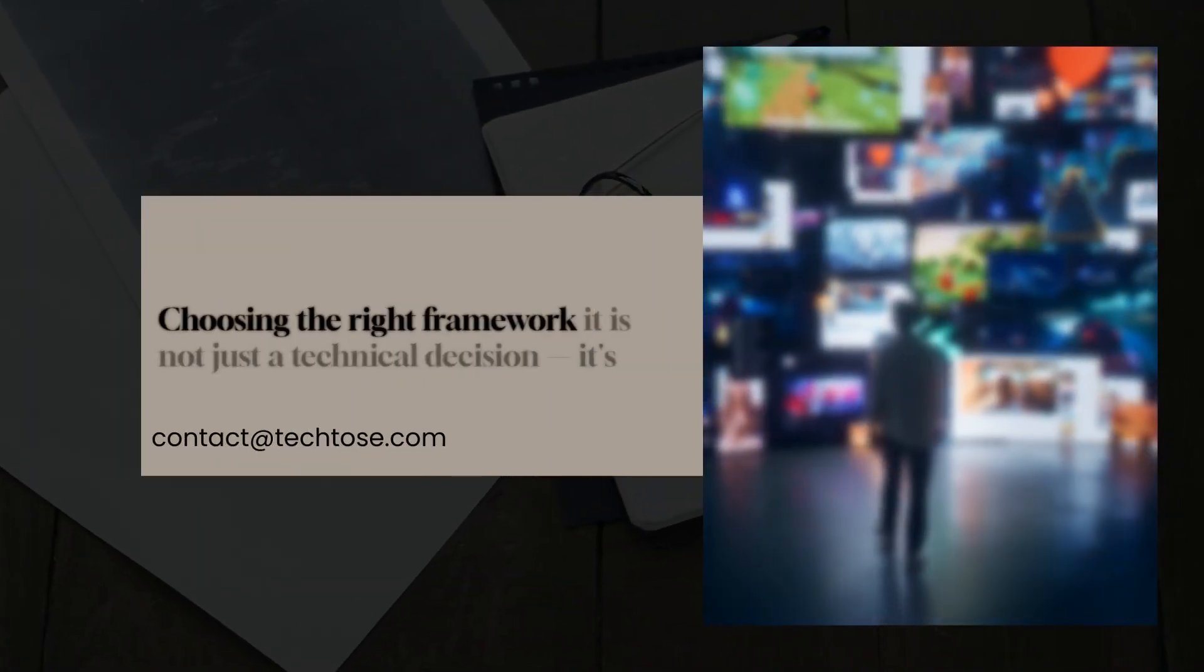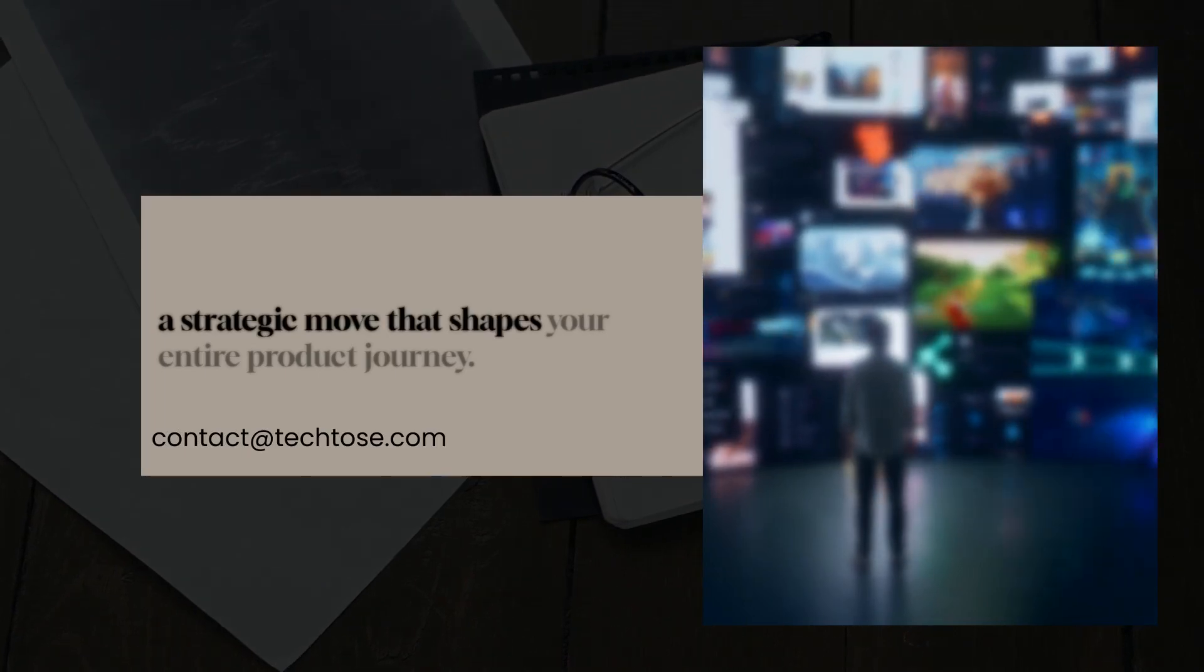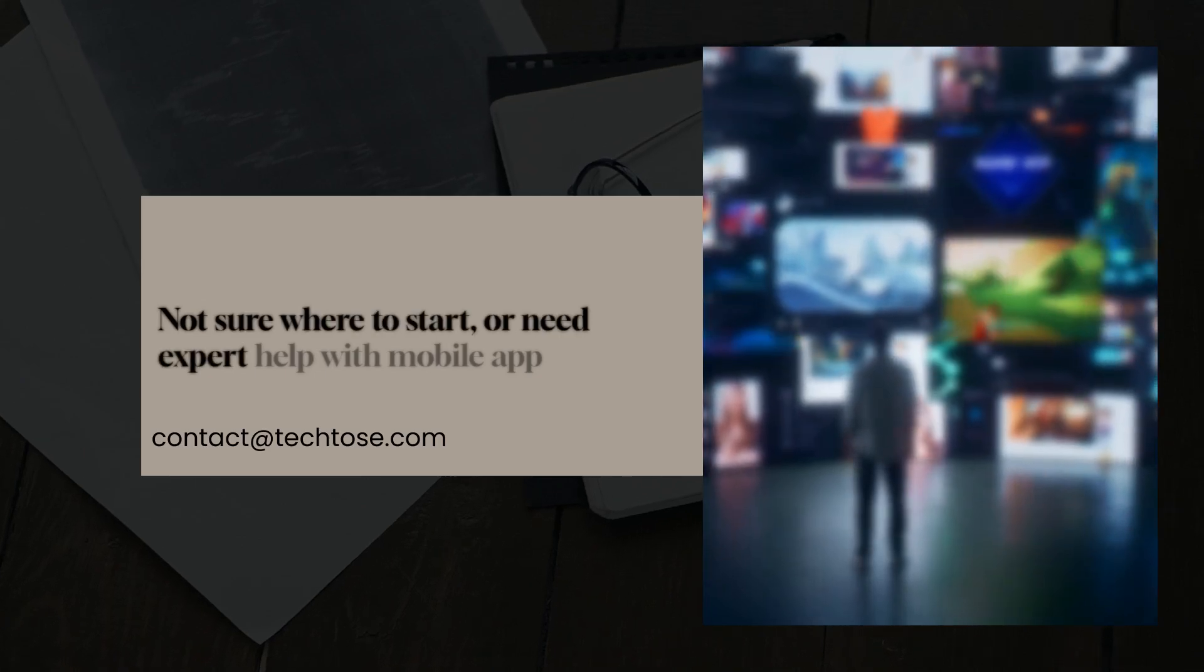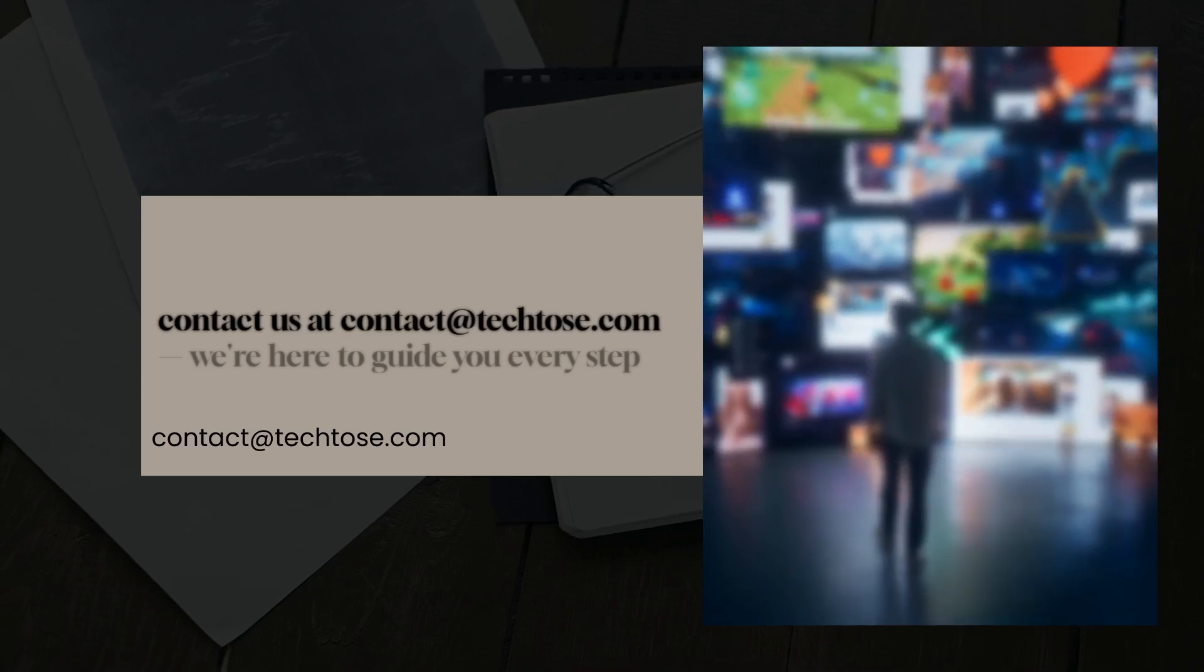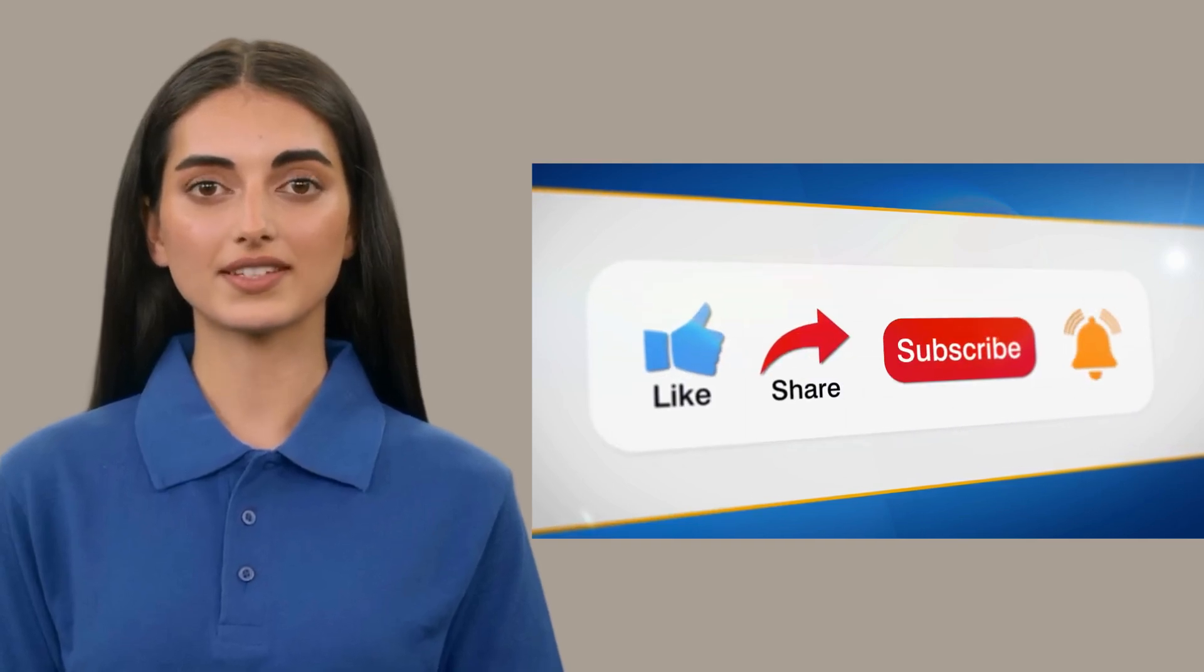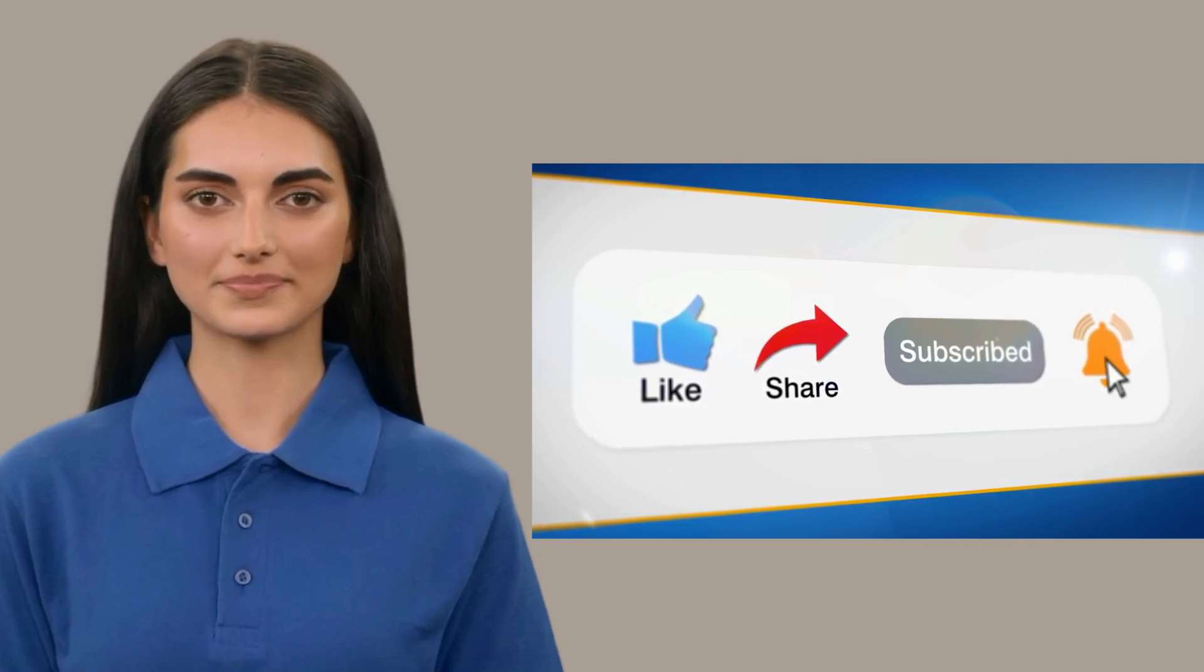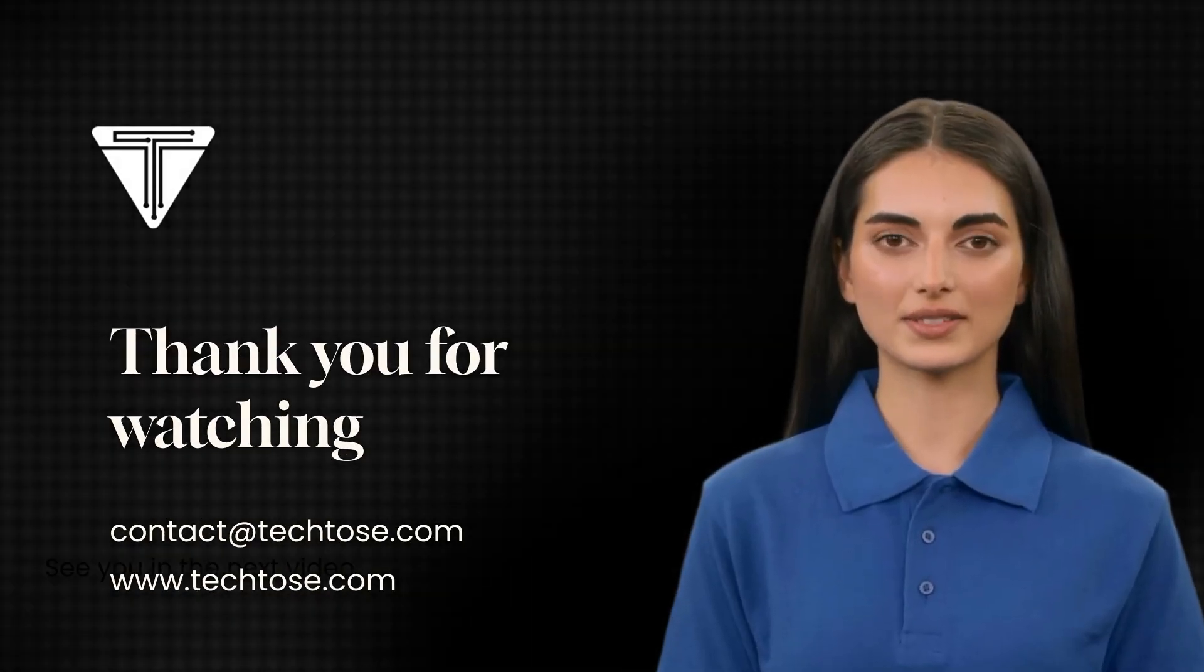Choosing the right framework is not just a technical decision. It's a strategic move that shapes your entire product journey. Not sure where to start or need expert help with mobile app development? Contact us at contact at techtos.com. We're here to guide you every step of the way. And before you leave, don't forget to like, share and subscribe to our channel for more in-depth tech content. See you in the next video.